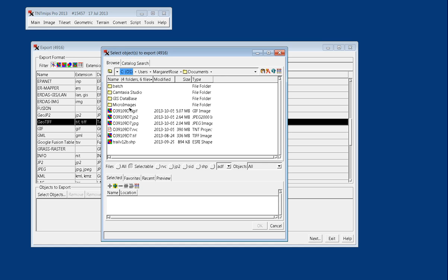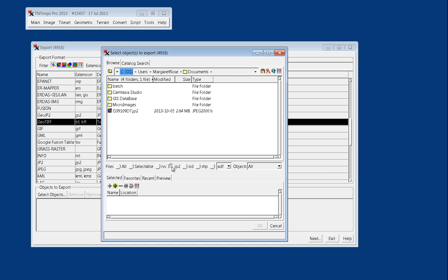Just to show you a little bit about the window, we can tell it to show us only JPEG 2000 files, or only shape files.